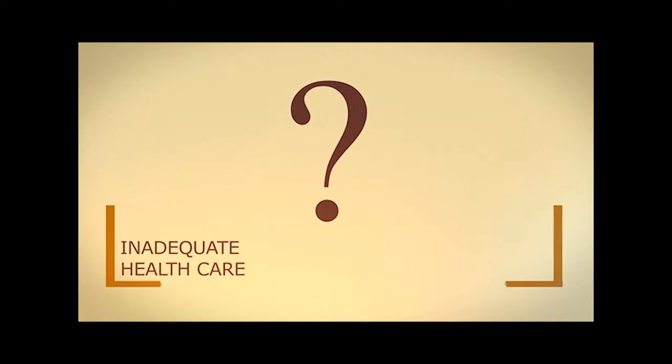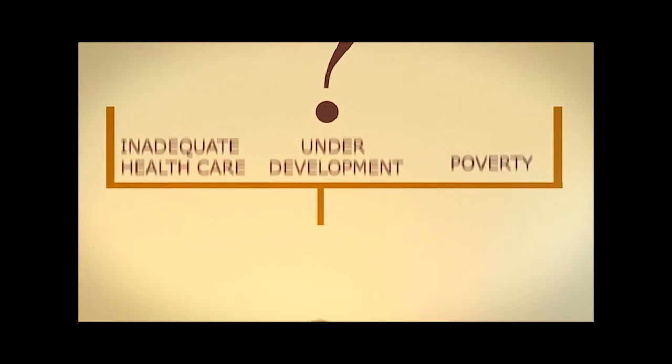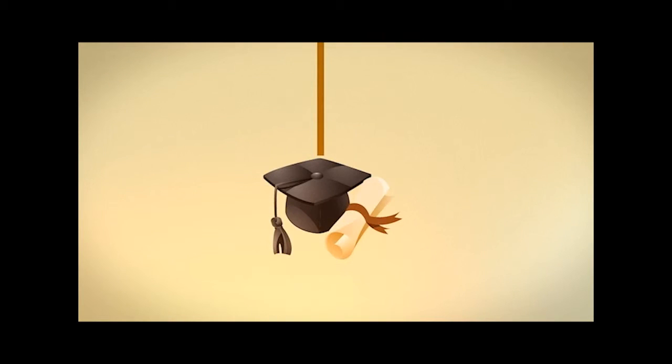What do inadequate healthcare, underdevelopment and poverty have in common? Education. Or rather, the lack of it.